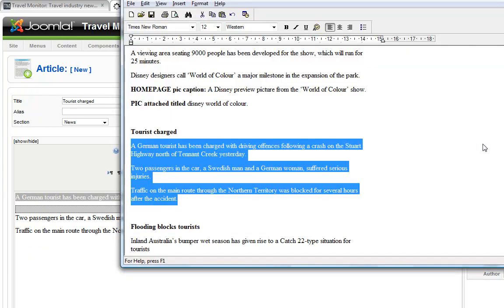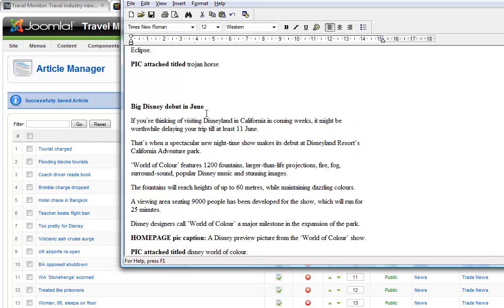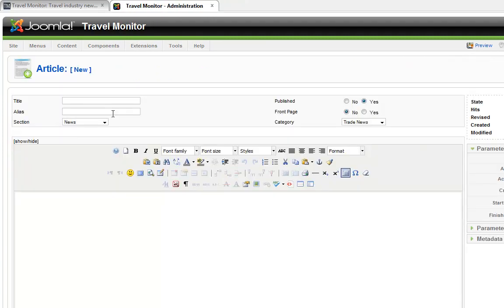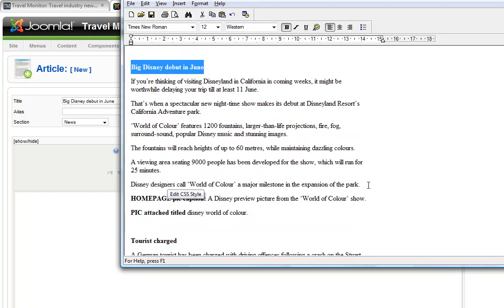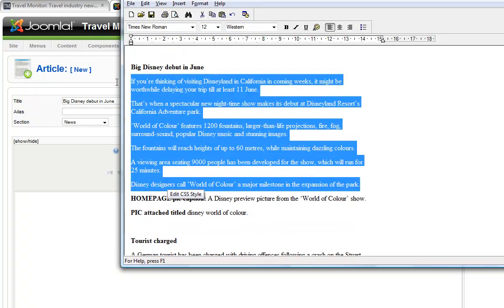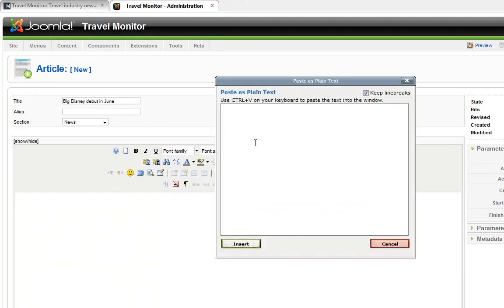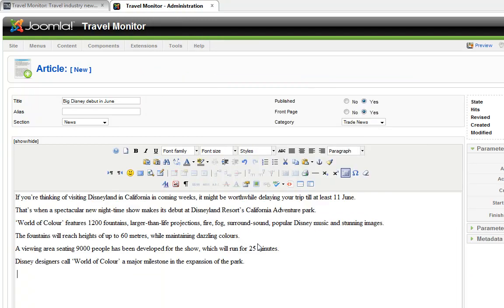There are also Joomla extensions. There are extensions that can speed this process up even more. I just wanted to show you today the standard Joomla interface. But there are extensions available that allow you to enter multiple pieces of content, a number of articles all at the one time, which can speed this process up even more.